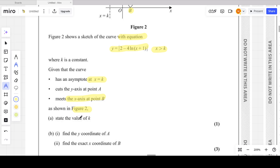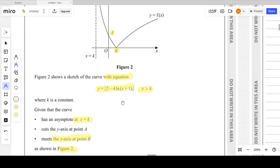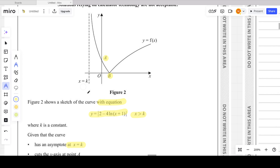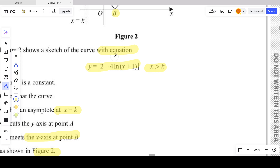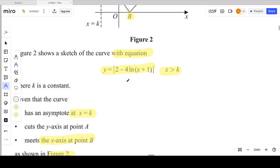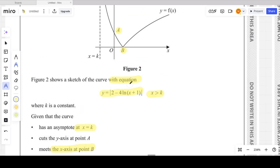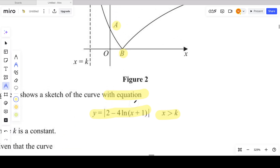Part a asks us to state the value of k. To find k, we look at the type of equation — it's a modulus function but also contains a logarithmic function. We know that logarithmic functions cannot have a negative domain. However, this doesn't immediately mean x greater than negative one; we need to look at how the function is transformed.